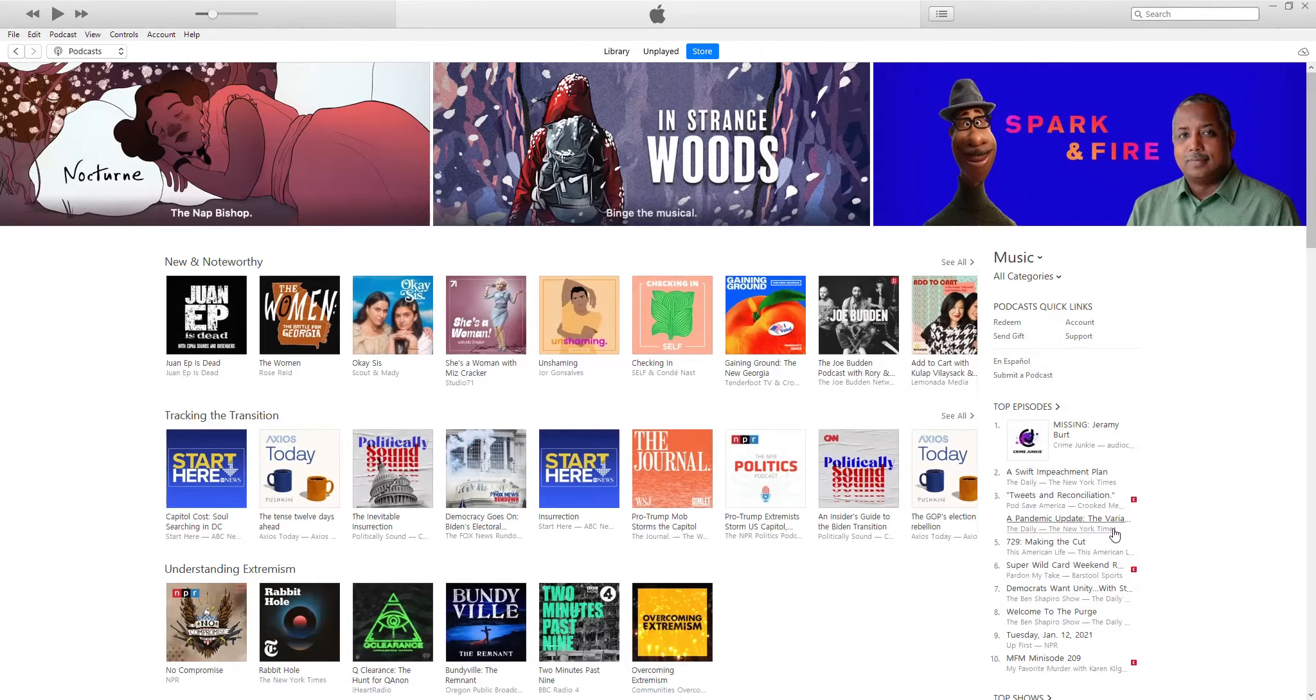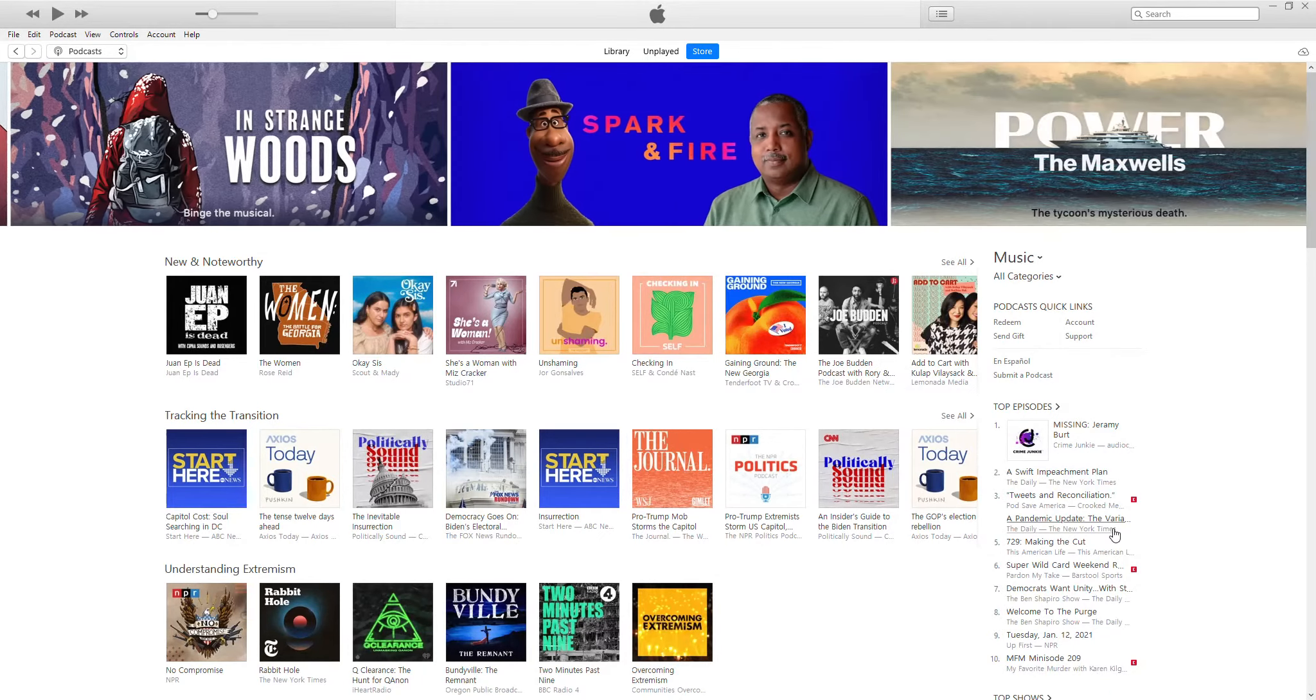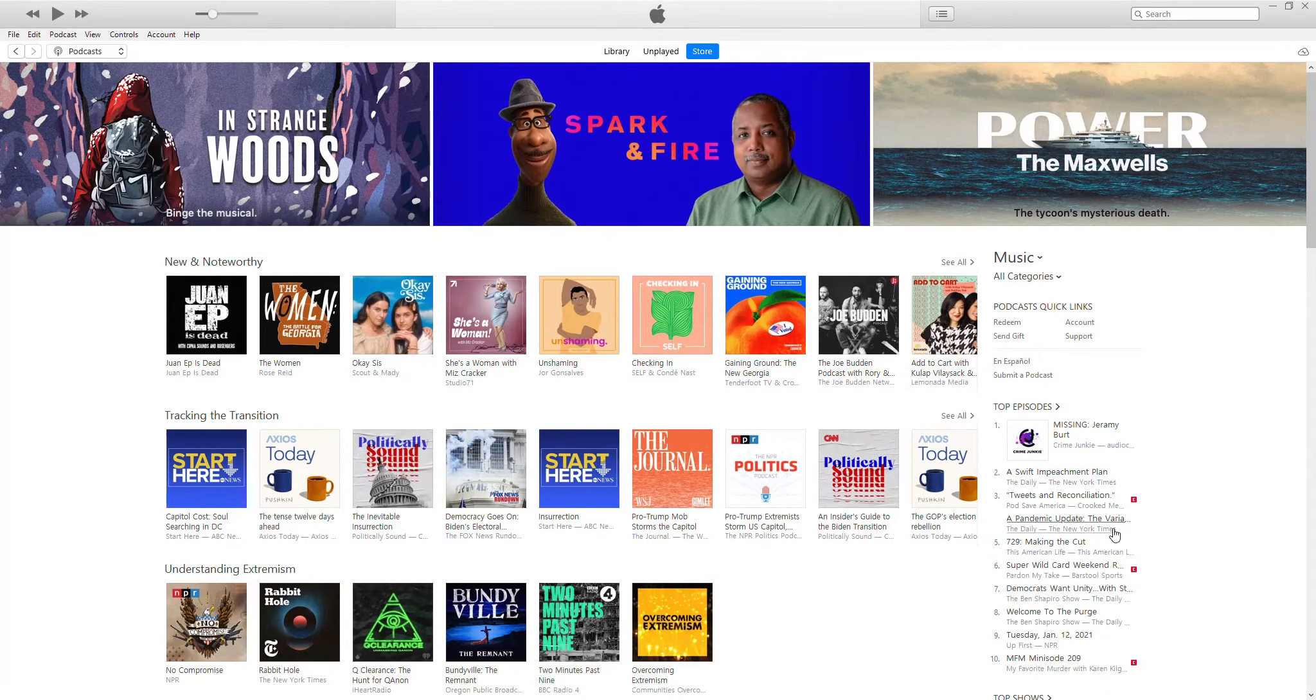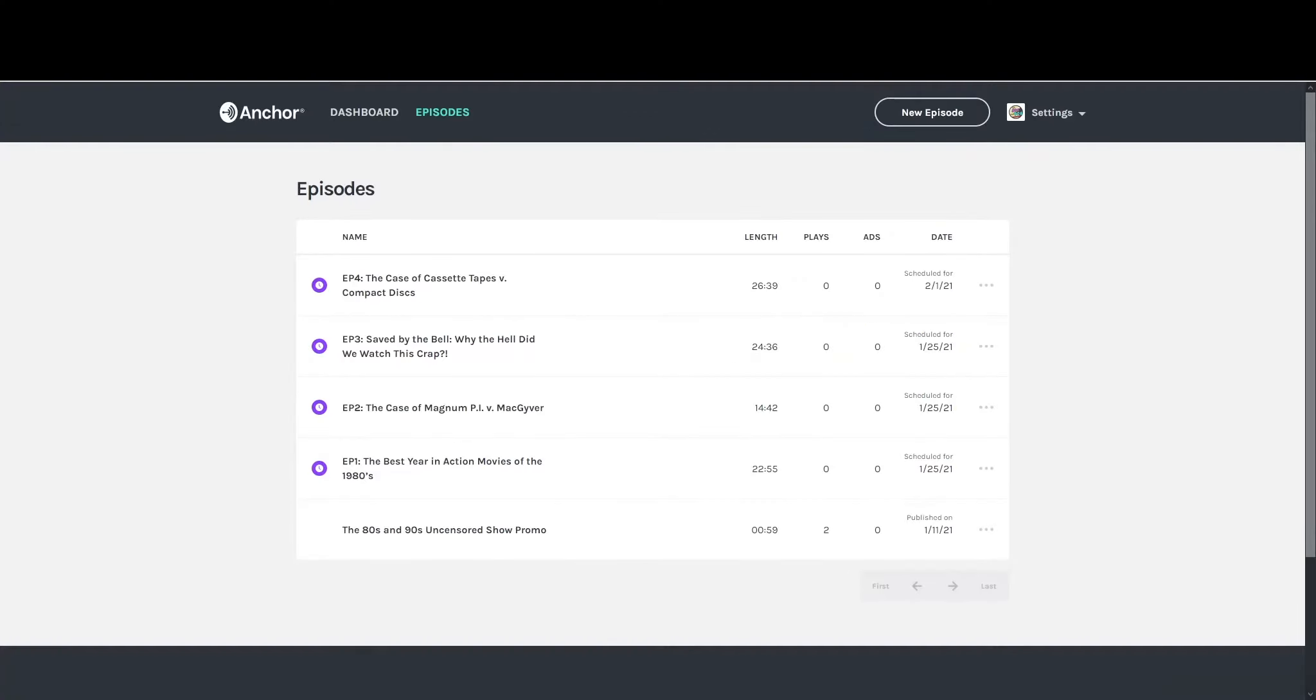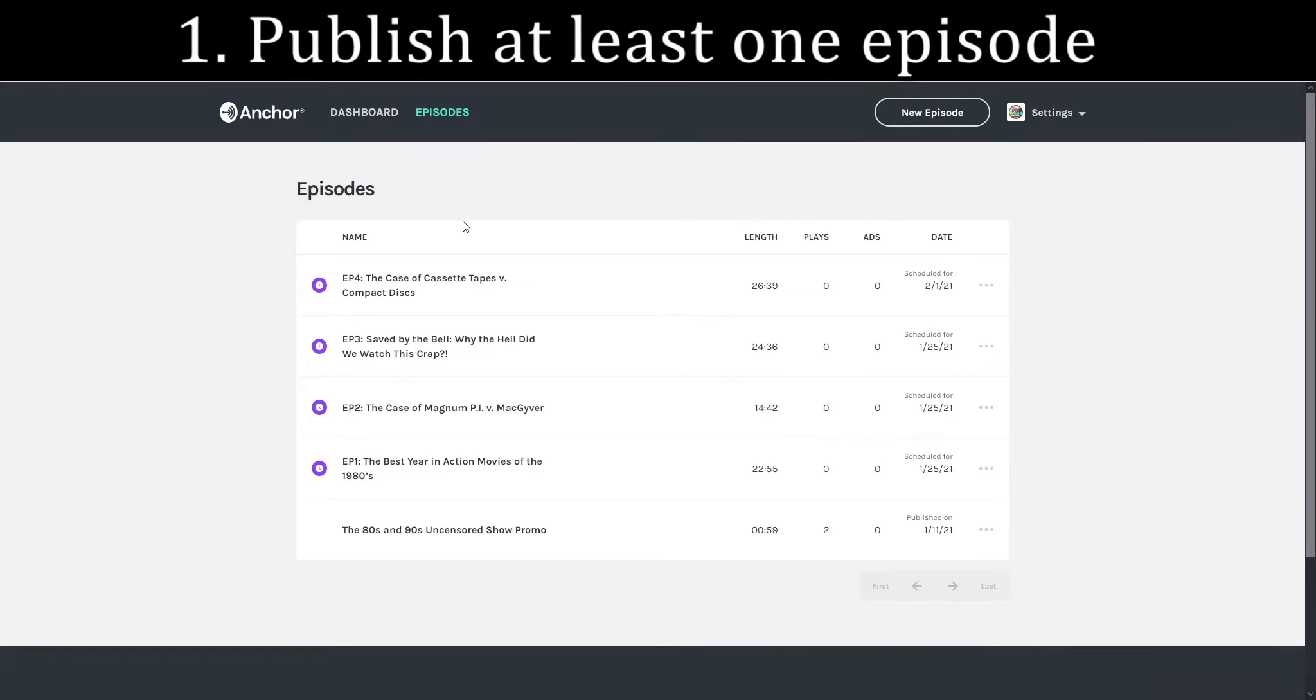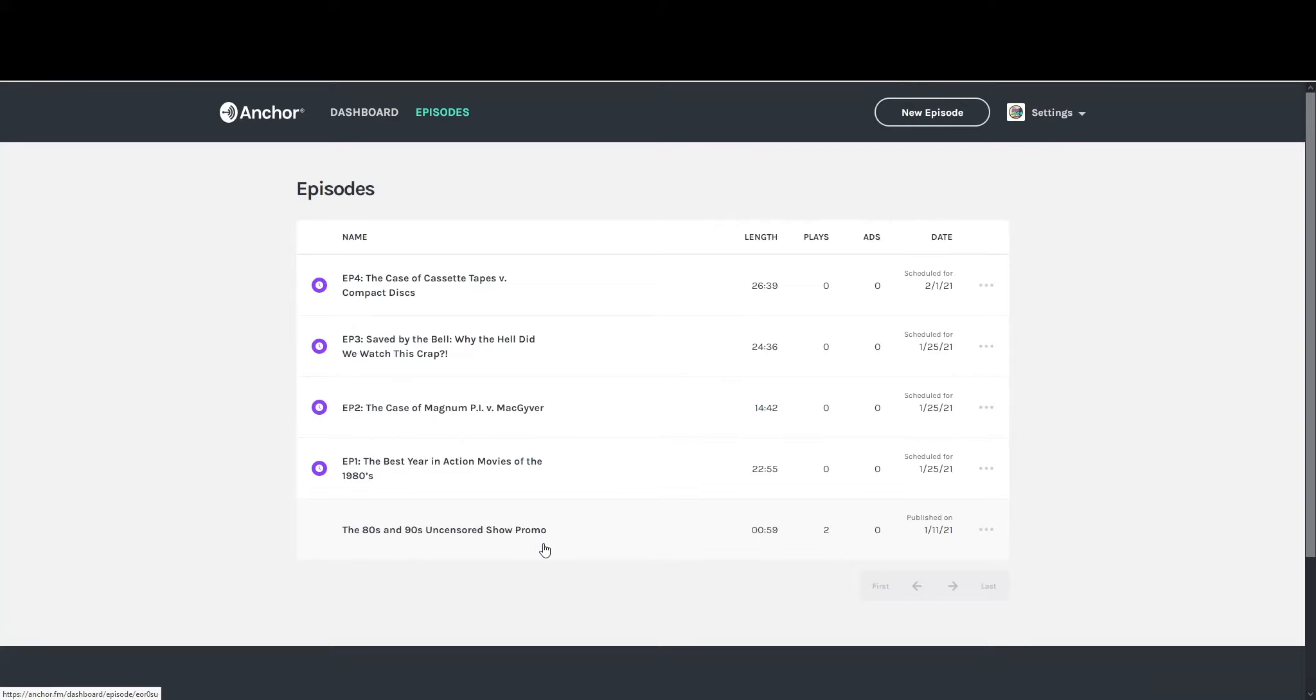All right, submitting your podcast to iTunes is reasonably easy and straightforward, so I'm going to quickly walk you through how to do that. To start, within whatever podcasting service you have, you do need to have at least one episode published. I'm using Anchor. You could use Podbean or any of the other podcasting services. As you can see, I've got my show promo published and ready to go.